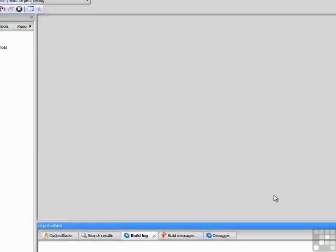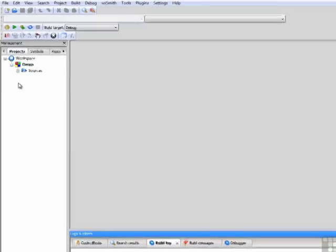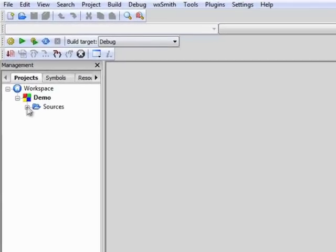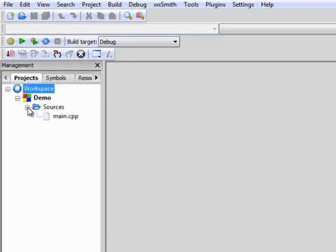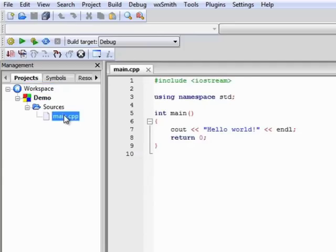And if you'll notice on the left in our Management window, it's created a new project called Demo, and created a folder called Sources. Sources is where we're going to place the code that we're going to write. If you'll expand that by clicking the plus sign, you'll see that it creates a file called Main Cpp. That file is where our source code is going to be located. We can double-click it to see the contents. The contents contain a template program that's already built for us. We don't have to do anything but run that program.